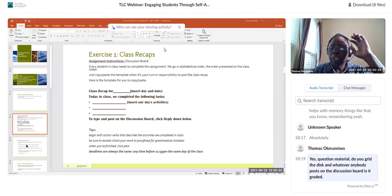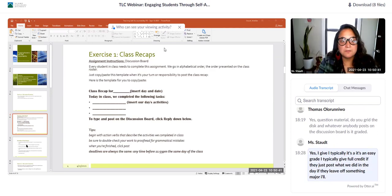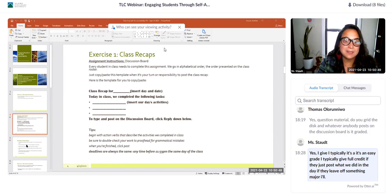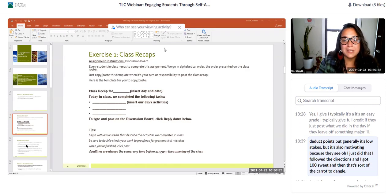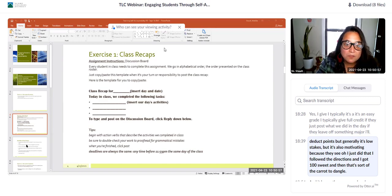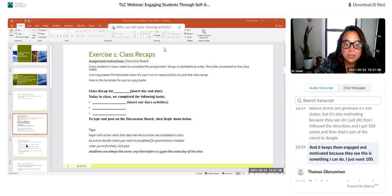Is it graded? Yes. I typically give full credit if they just post what we did that day. If they leave off something major, I'll deduct points. Generally it's low stakes, but it's also motivating — they see 'I just did that, followed the directions, and got 100.' That's the carrot you dangle; it keeps them engaged and motivated because they see this is something they can do.